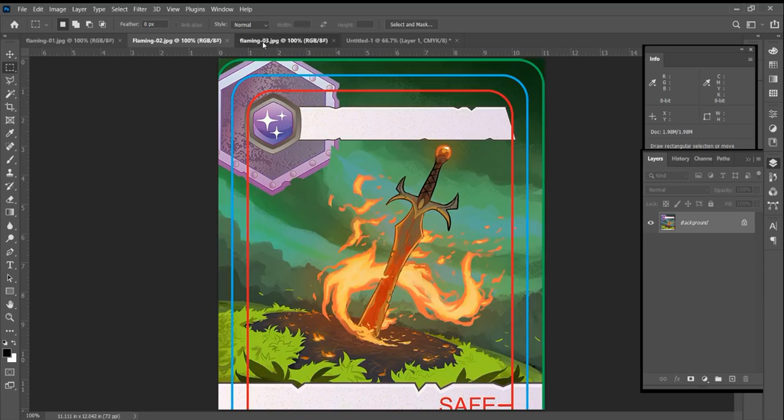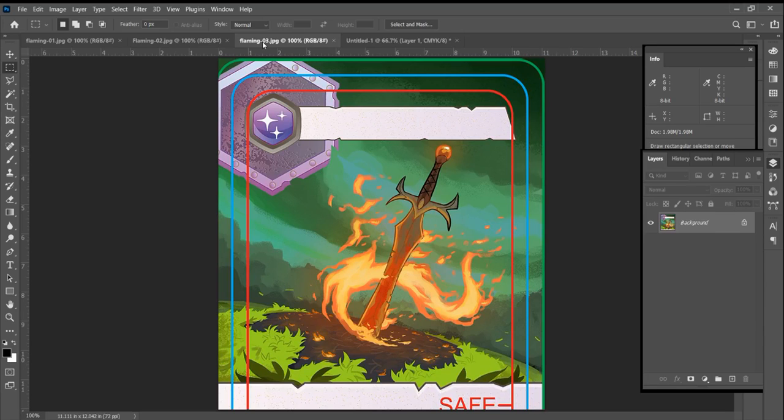So he went back to work and gave us this guy, and this is a little more dramatic. Now that sword's really wedged in there, and the fire's burned all the area around it. Yeah, that was basically the approval on that.